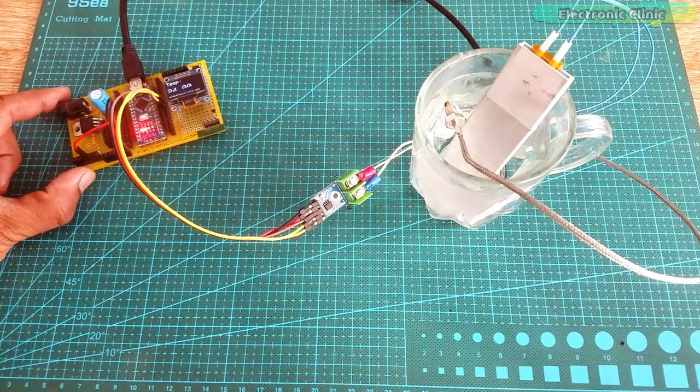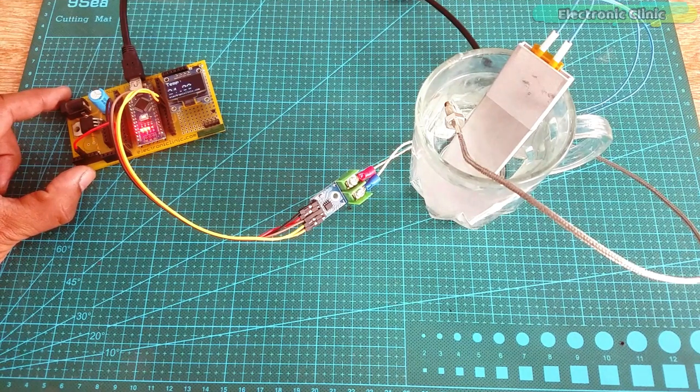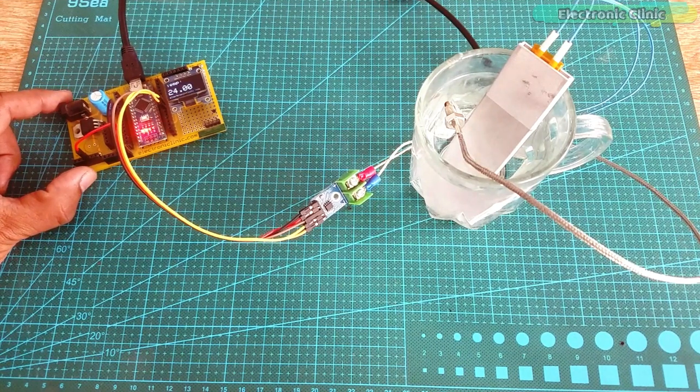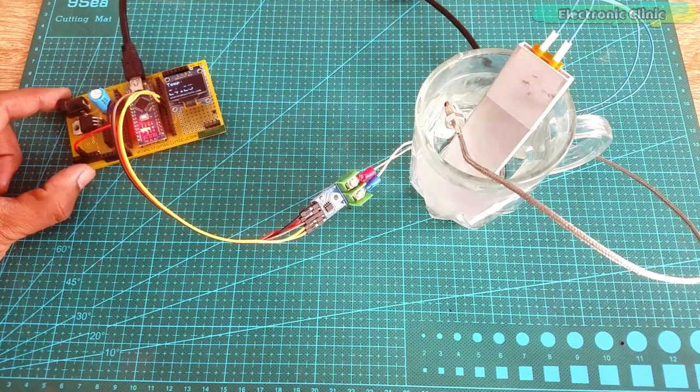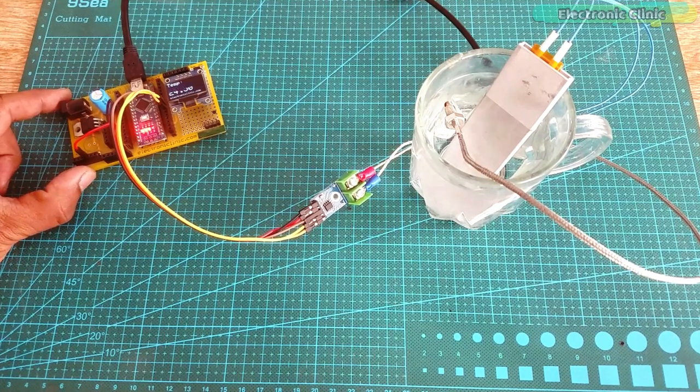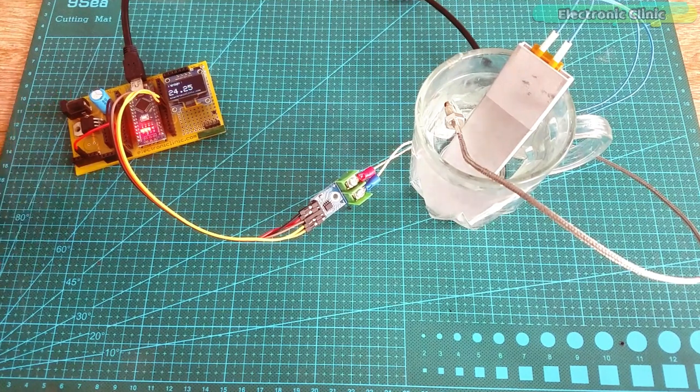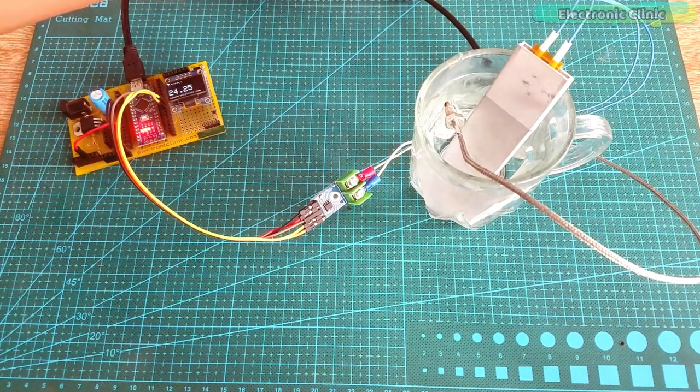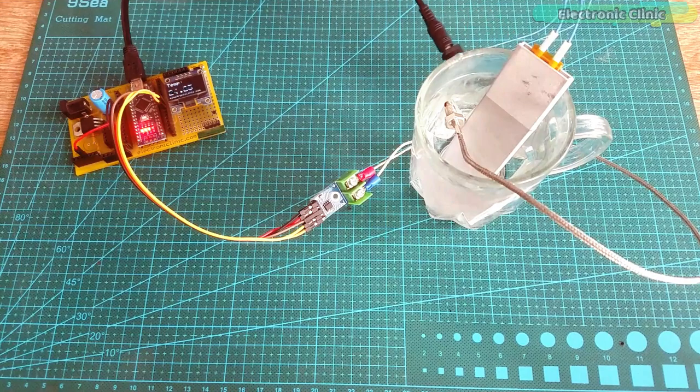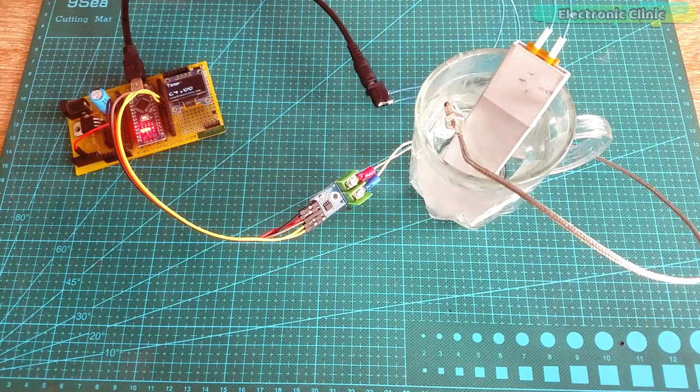During the next 5 minutes, the temperature increased to around 24 degrees. The rise in temperature is very slow and seriously I wasn't expecting this. Right now I am testing it with 12V and 4A adapter.